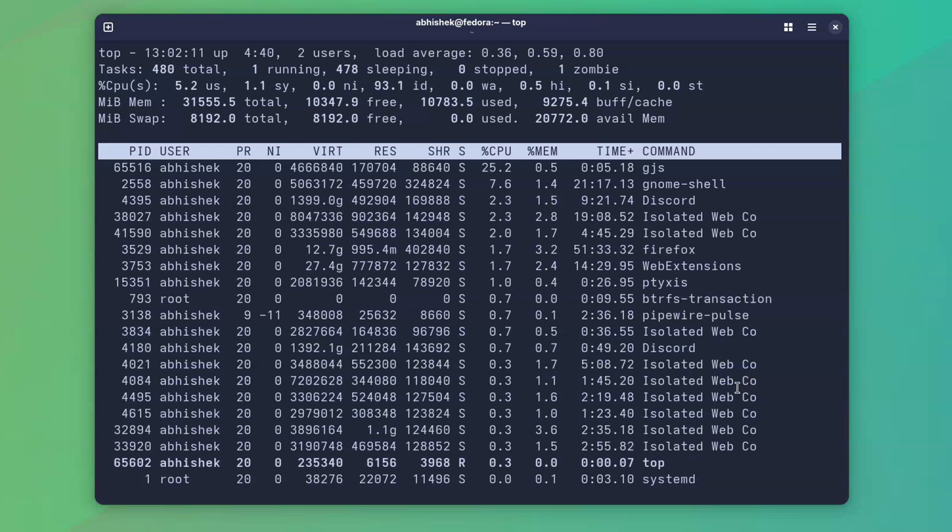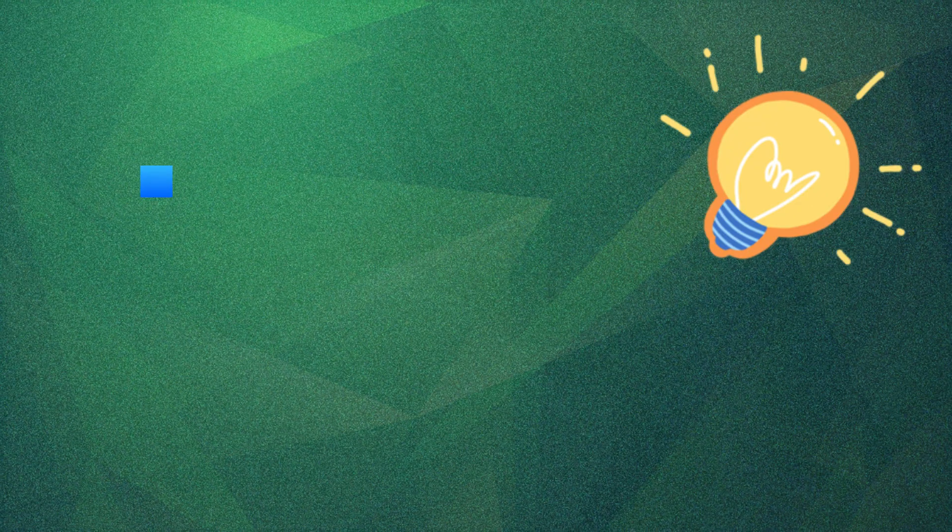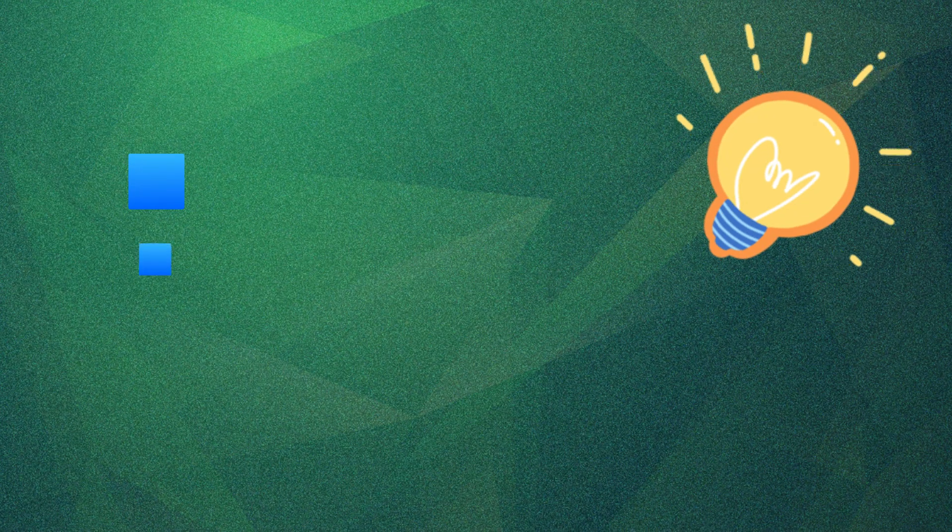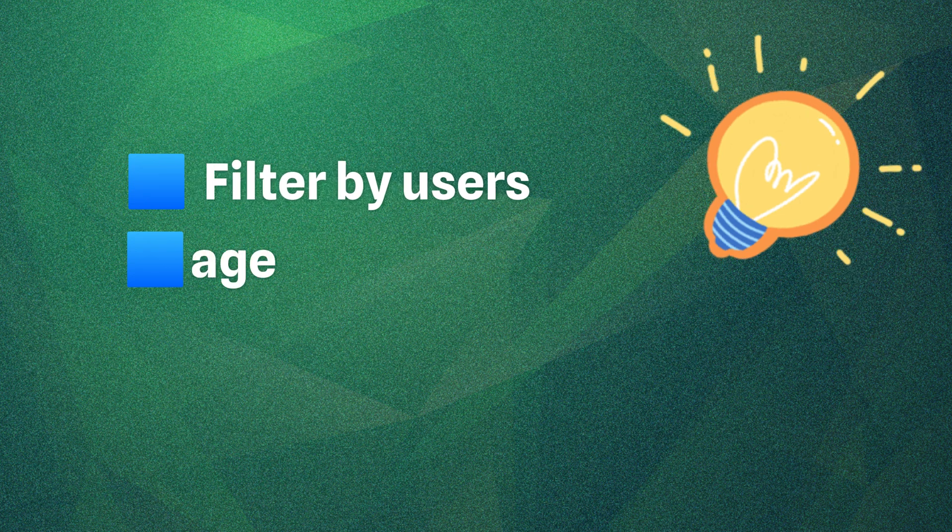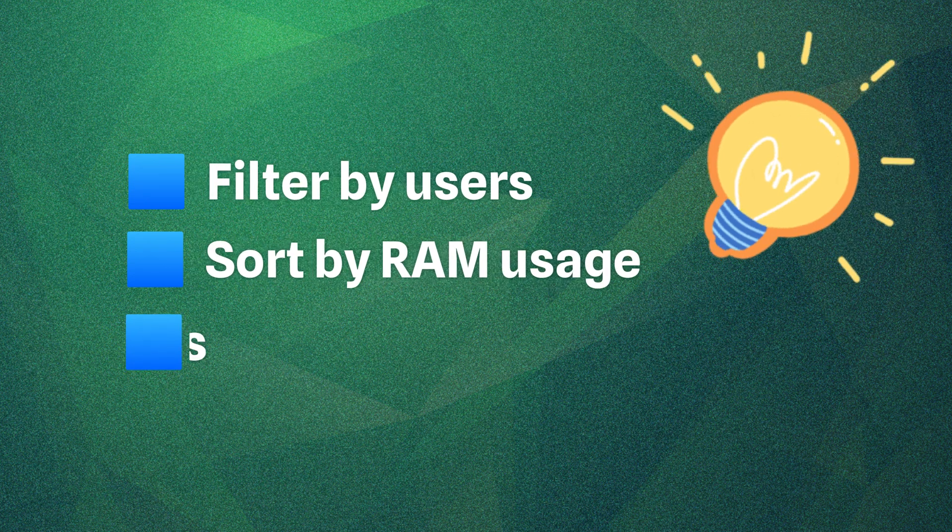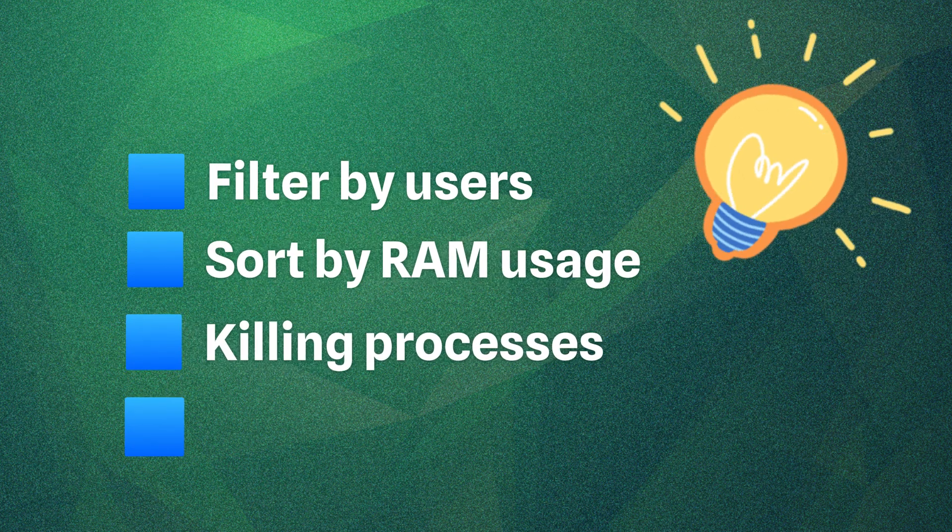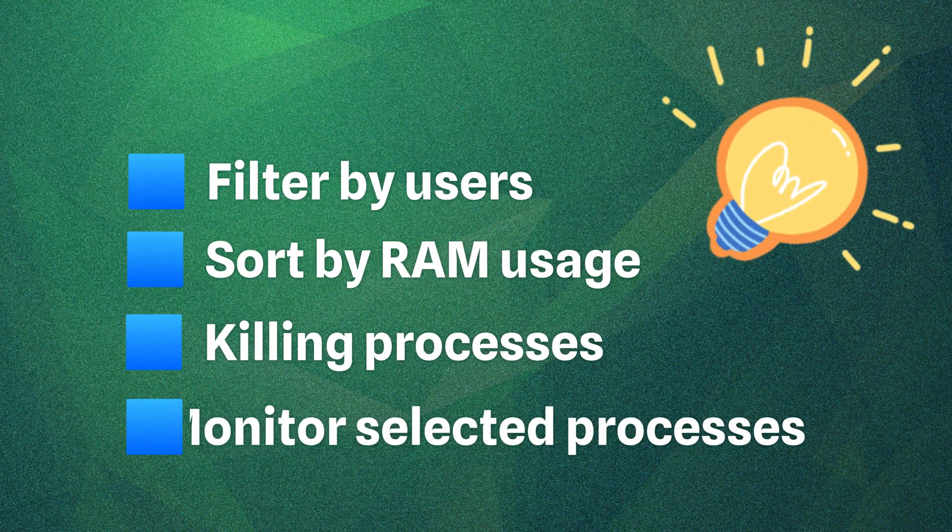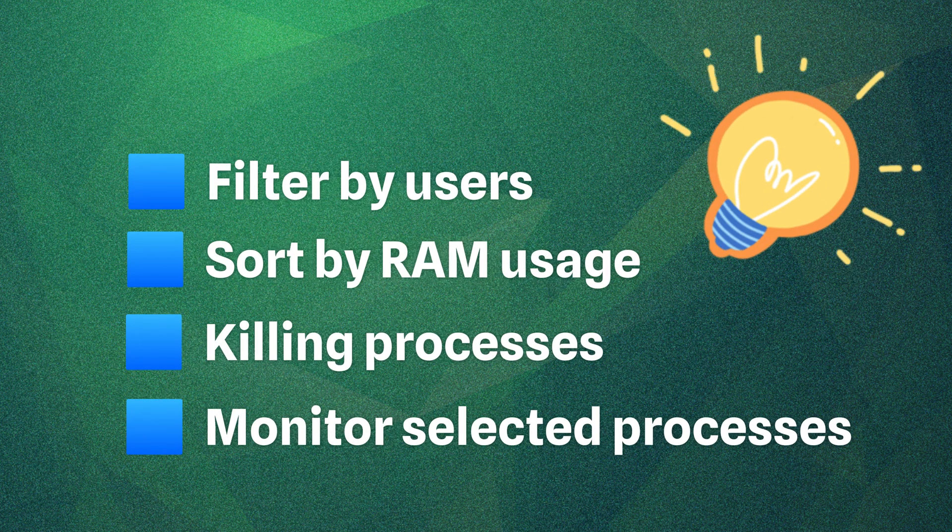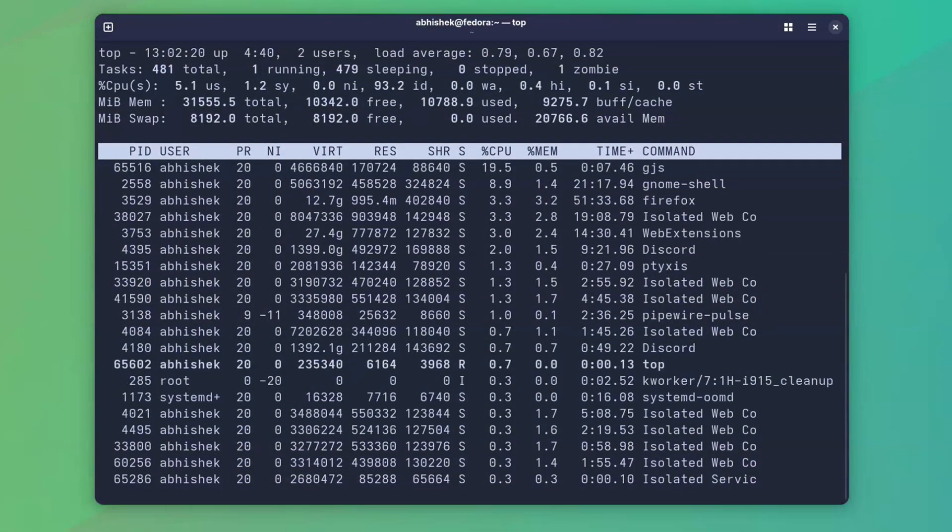But did you know that top has a bunch of hidden options and shortcuts that most Linux users never use? In this video, I'll show you some of those lesser-known tricks to make your system monitoring much more powerful. Here we go.